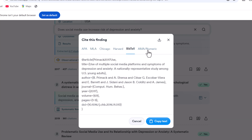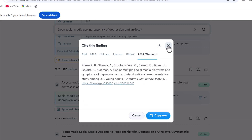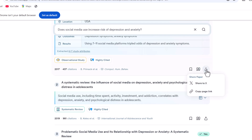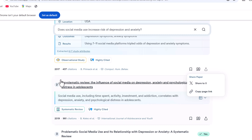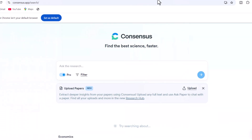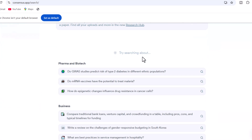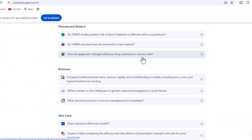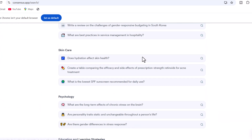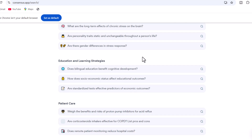We can share these academic papers by creating shareable links. These unique features make Consensus AI a perfect tool for academic research. It addresses research questions and lets readers decide whether to proceed with their research — it extracts information from 200 million papers.